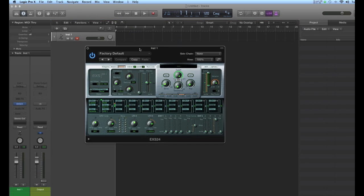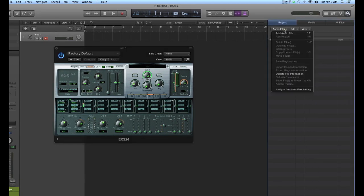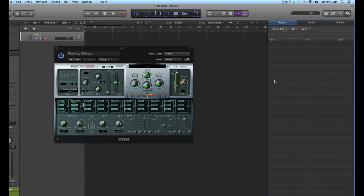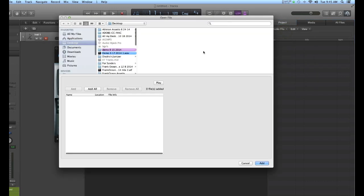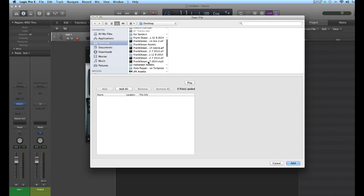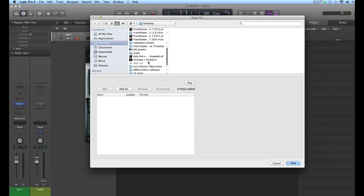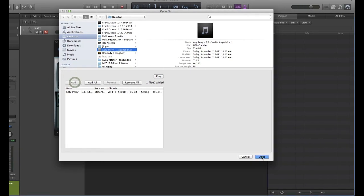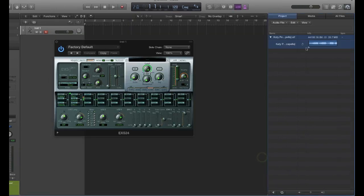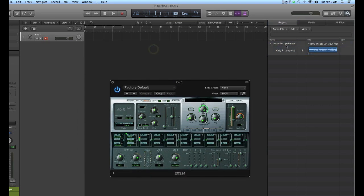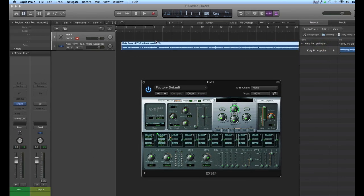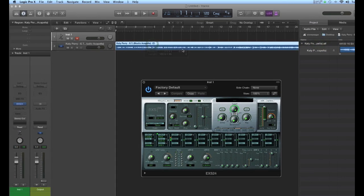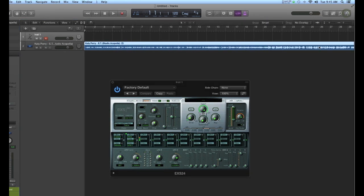So we have an EXS instrument. I need to get some content. I'm going to add an audio file to this project, add audio file. And since we're working on the Katy Perry track, let's just bring in that acapella. There it is here. I'll say add, done. And that shows up in the audio bin. I'm going to drag this into the session. It's going to create an audio track for me. And here is the Katy Perry acapella.